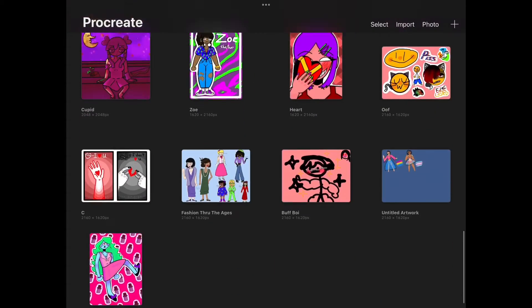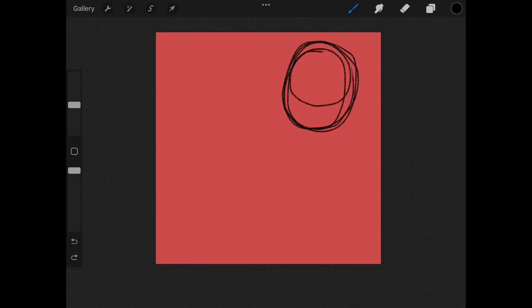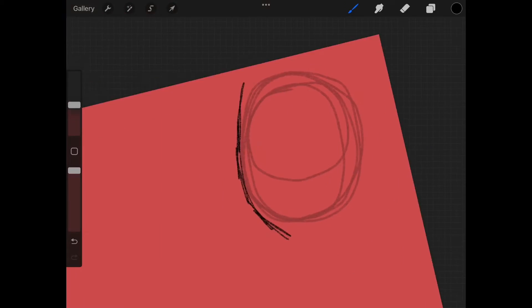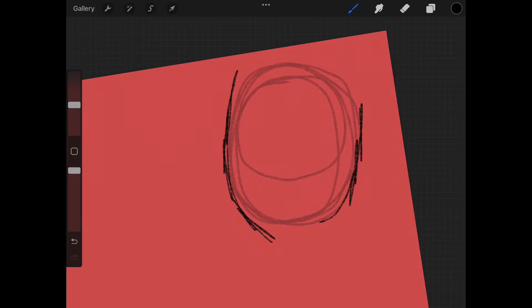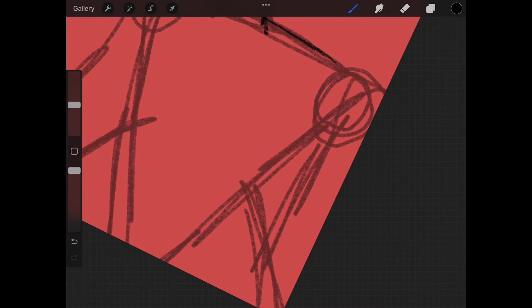Art is supposed to be fun, and if you're not having fun, take a second to think, why am I not having fun? What is stopping me from having fun with my art?